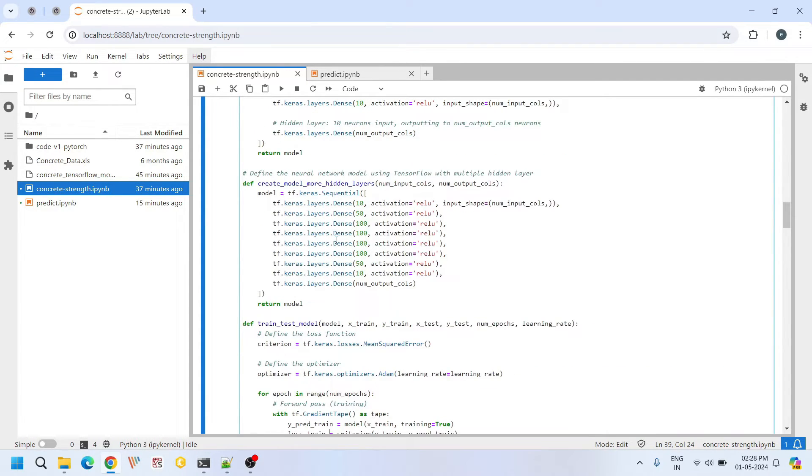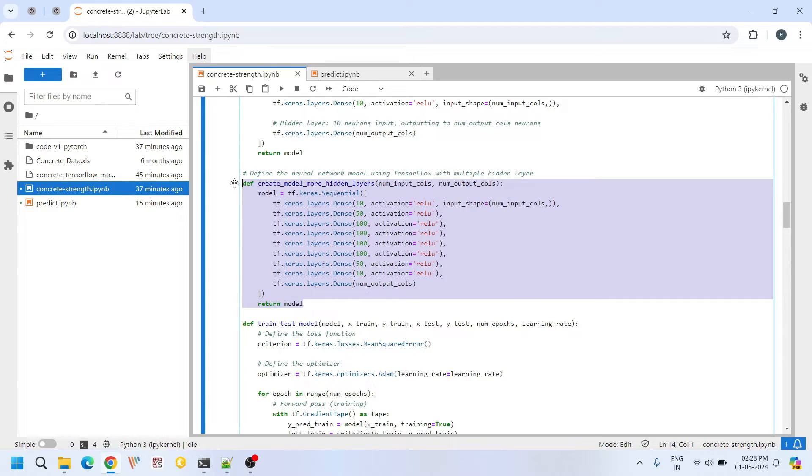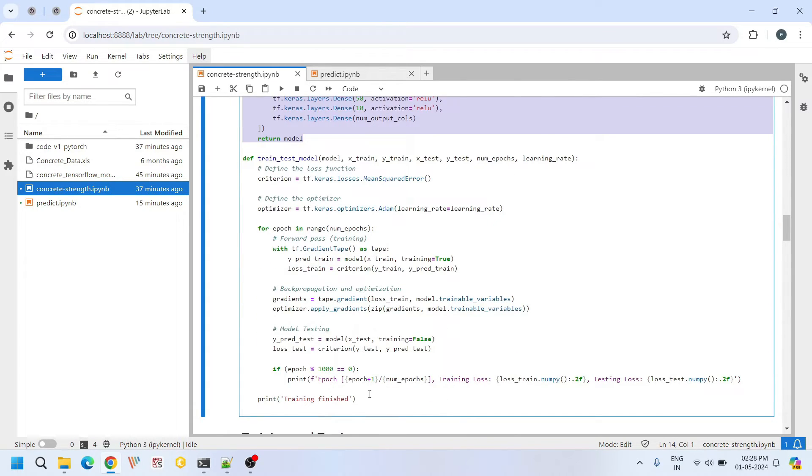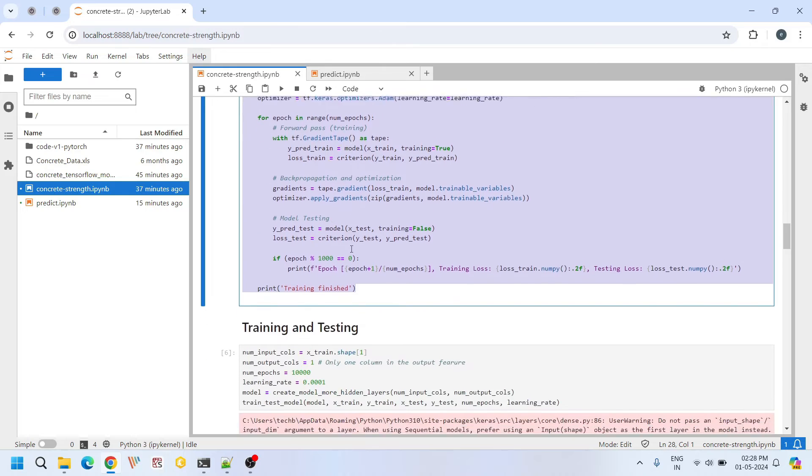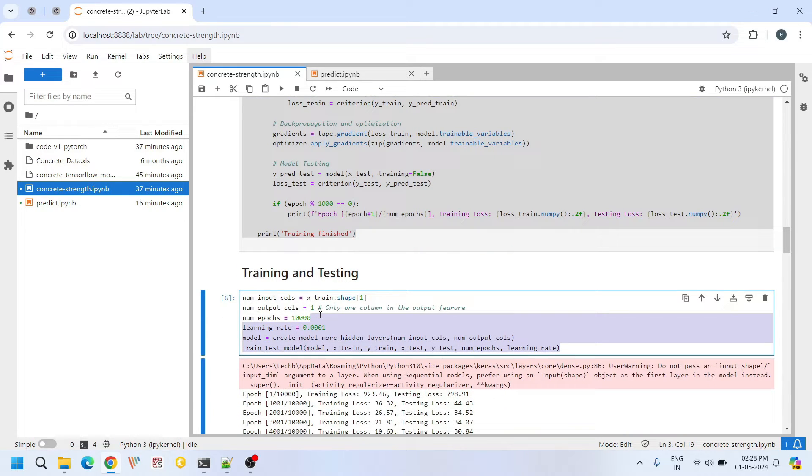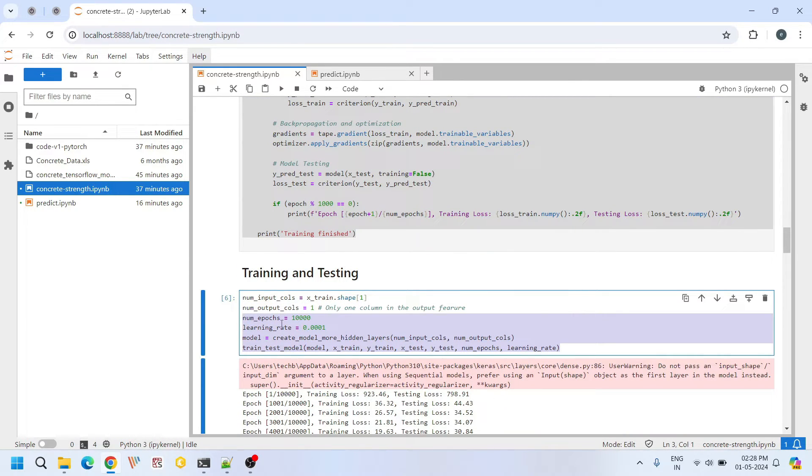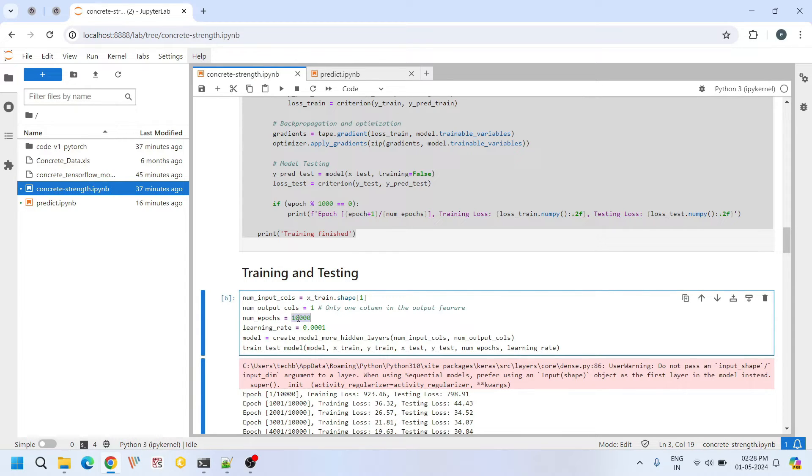After creating the functions for creating this neural network and building the machine learning model, now we are going to use those functions here. Overall we are doing 10,000 epochs with a learning rate of 0.0001.